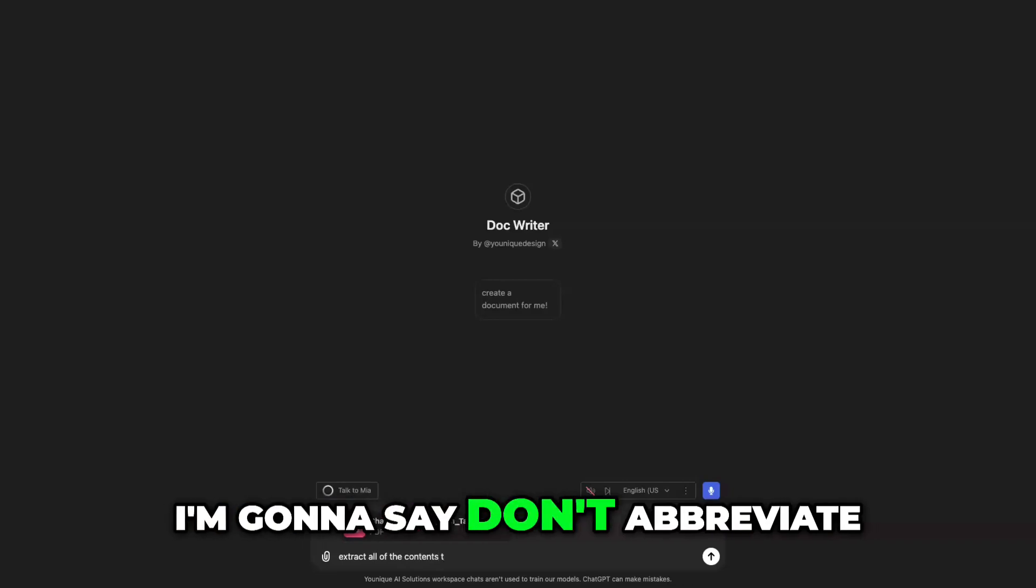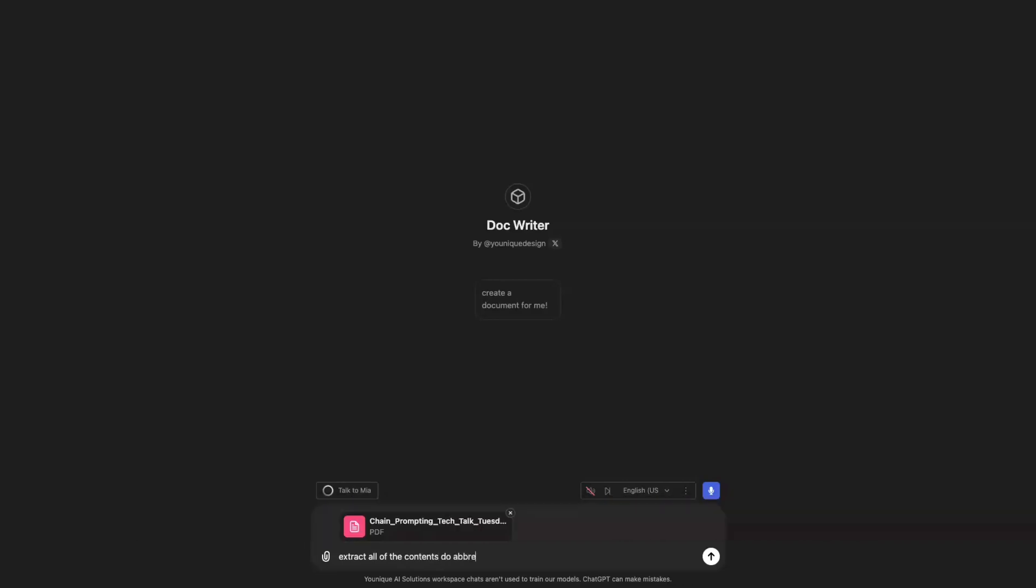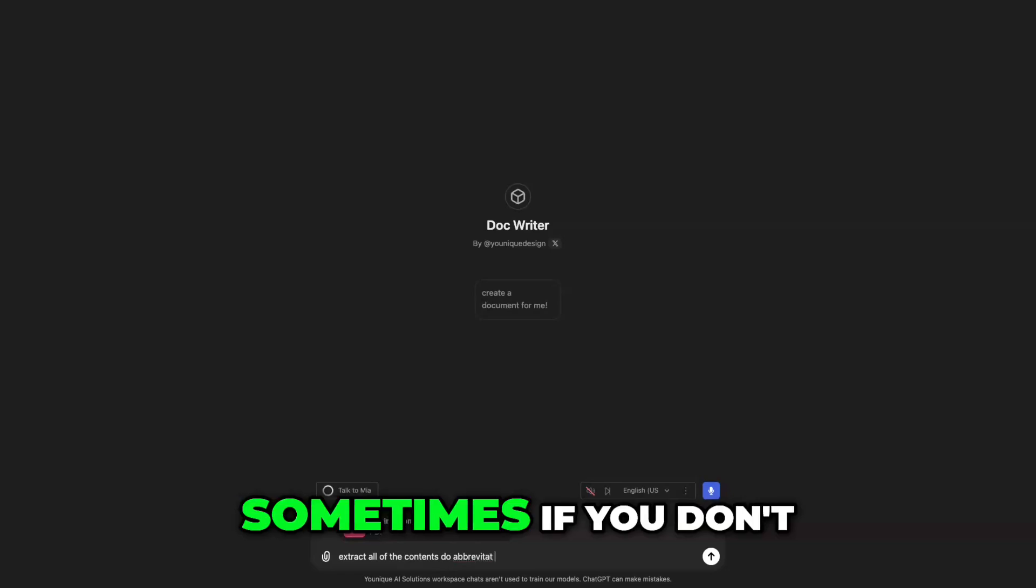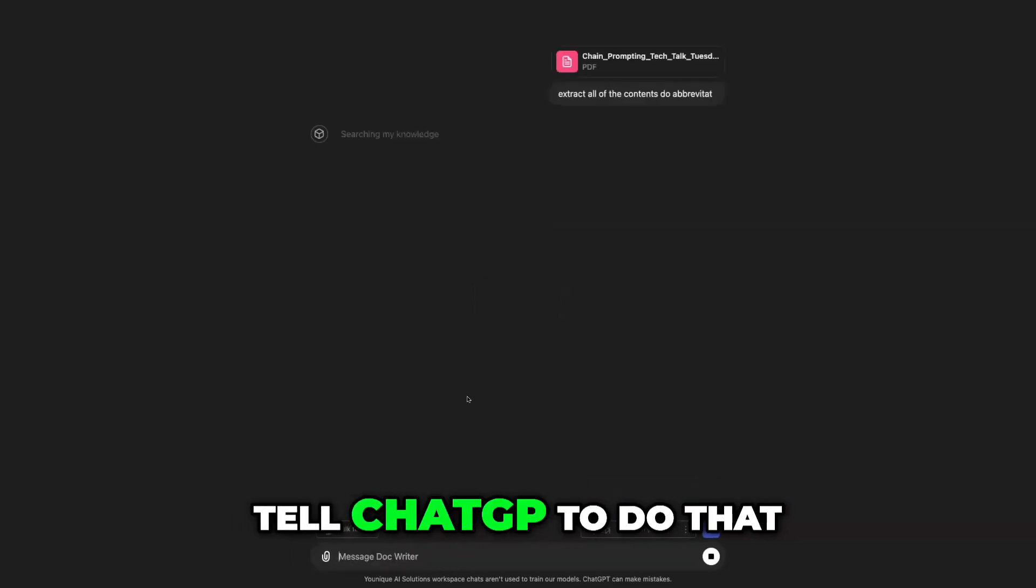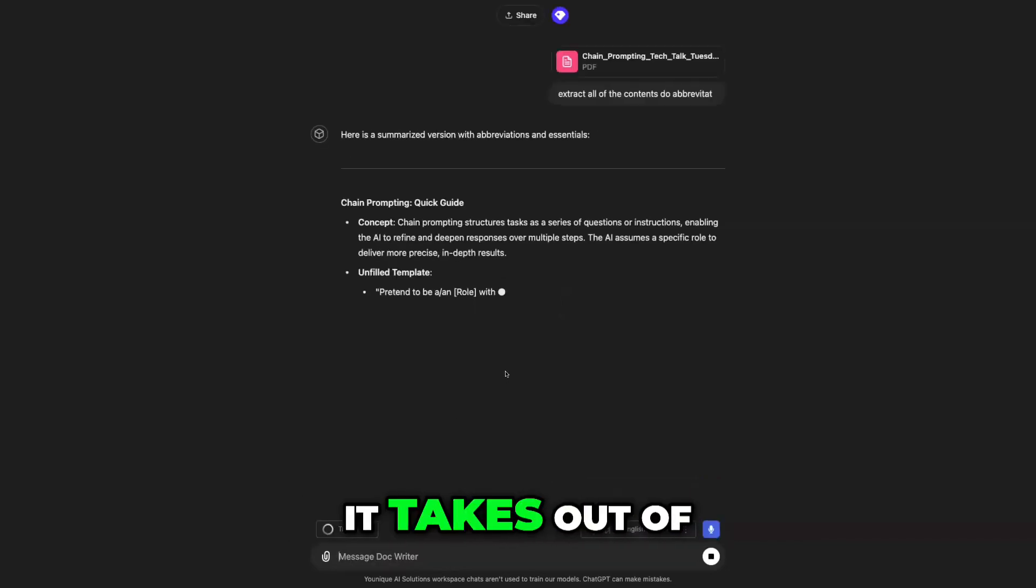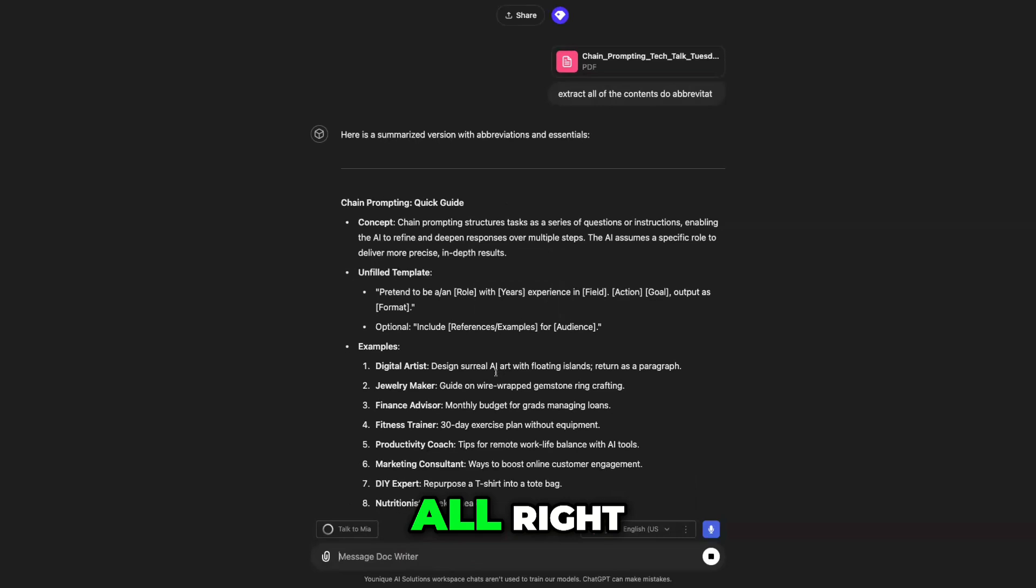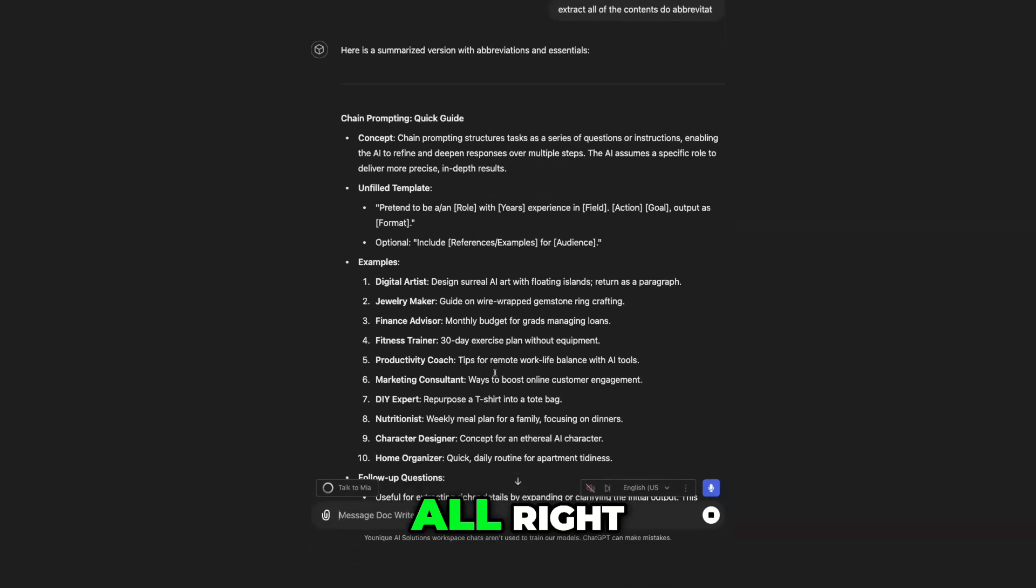I'm going to say don't abbreviate. Sometimes if you don't tell ChatGPT to do that, it'll abbreviate stuff that it takes out of these documents.